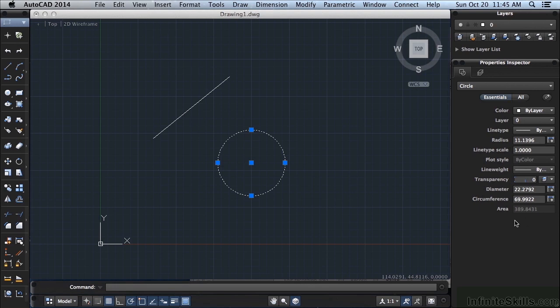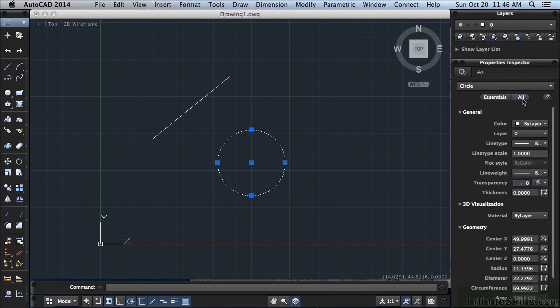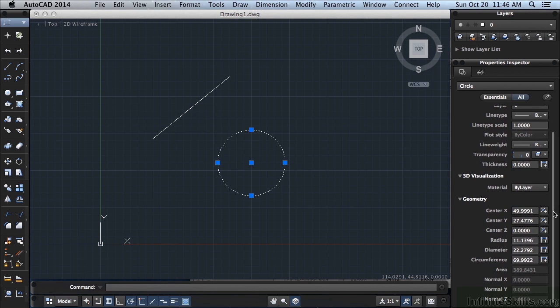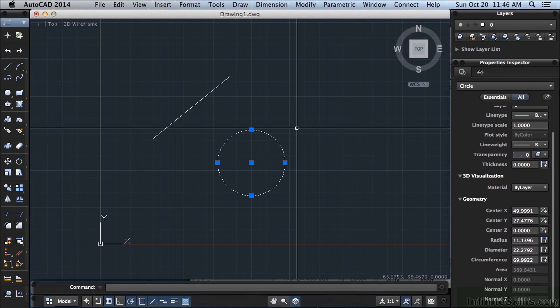So you can see here that the Properties Inspector palette is very intelligent. It knows what the object is and will display that type of information specific to that specific object to you. Now you have a couple of different options here. You have the Essentials or you have All. If I click on the All, it will tell you everything that it possibly can about that object. It will tell you even more than what you had before. It will tell you the coordinates of the center of the circle and it will give you a lot of different information.